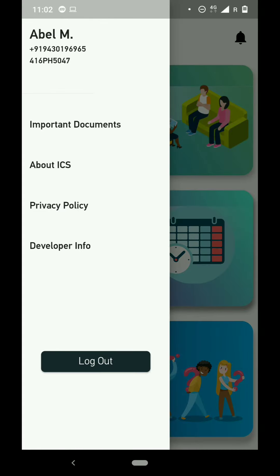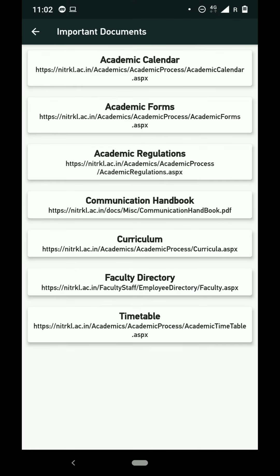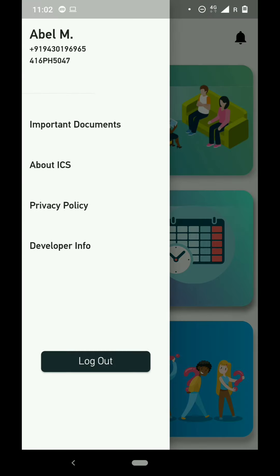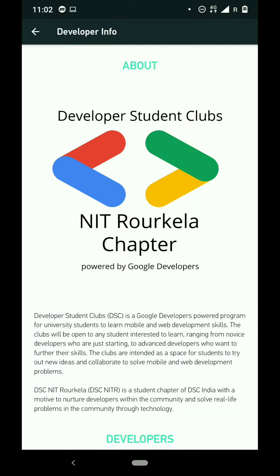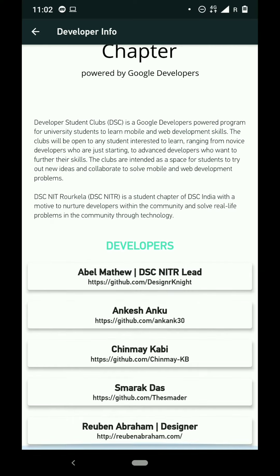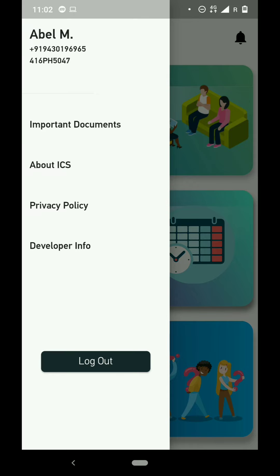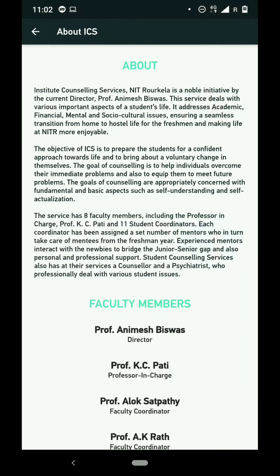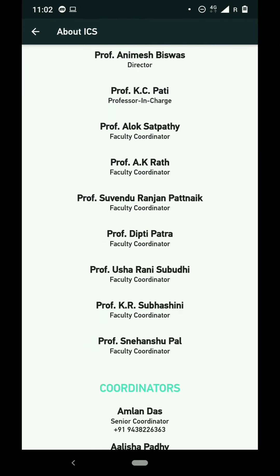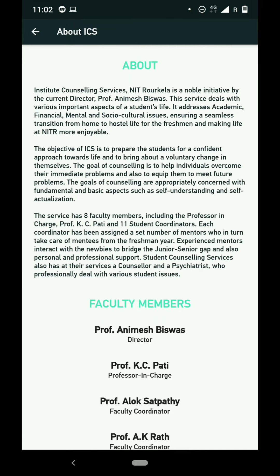We have a list of important documents in the app, like the academic calendar and academic forms. The entire app has been built in Flutter by the Developer Students Club. The backend is serverless using Firebase. This app has been greatly applauded by the Institute, including the director, and through this we have been able to drive positive change in the Institute.